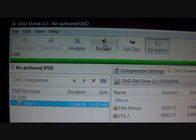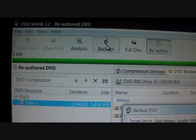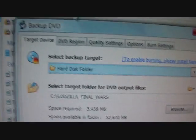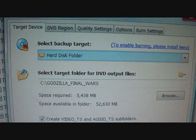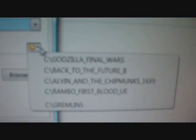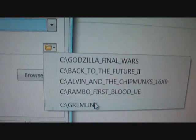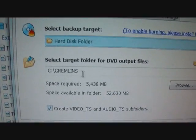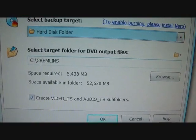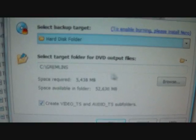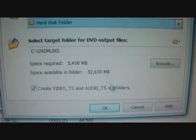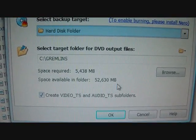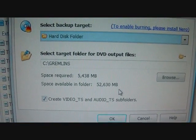Just drag Title 1, or whatever it's called, into the DVD structure. Then you want to go to Backup. You can choose the target folder you want — it should appear right there. Click on that and save it to that folder. If you have Windows Vista, it might save to a compact folder.